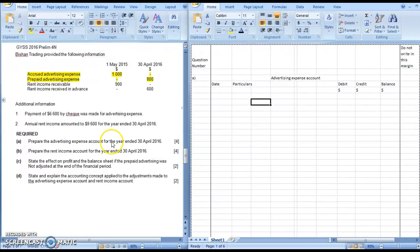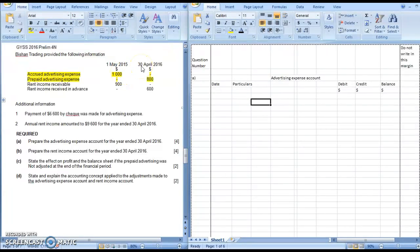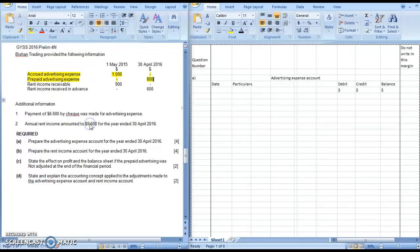Since you are asked to prepare an account, it must be in a ledger format with the debit, credit, and balance columns. Always be careful of the amounts. In this question, it is very nicely put out in a table format, whereby you have the amounts on the 1st of May 2015 and 30th of April 2016. This amount refers to the amounts on the starting day of the financial year, whereas the amounts on 30th of April 2016 are the amounts on the last day of the financial year. Also, look out for the additional information — anything that relates to your advertising expense — and just nice, you do have a payment of $6,600 by check made for advertising expense.